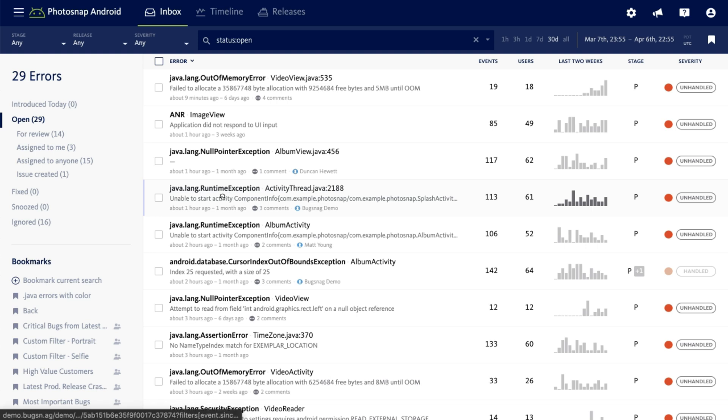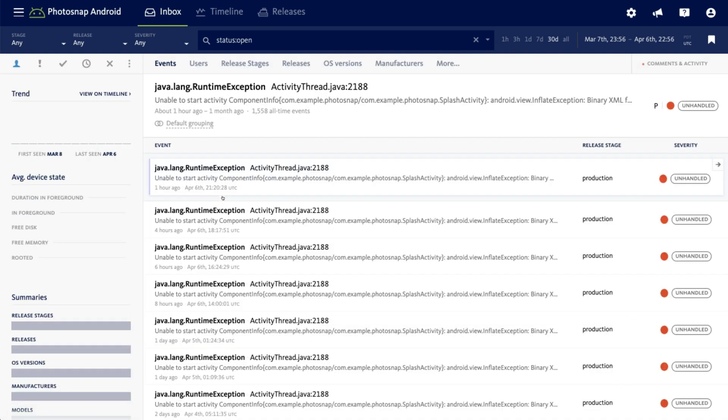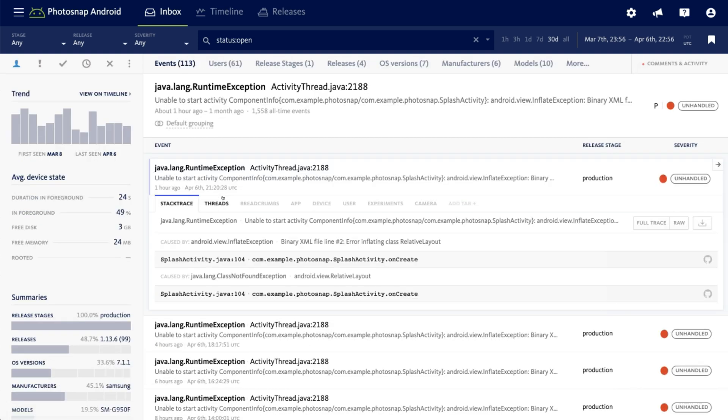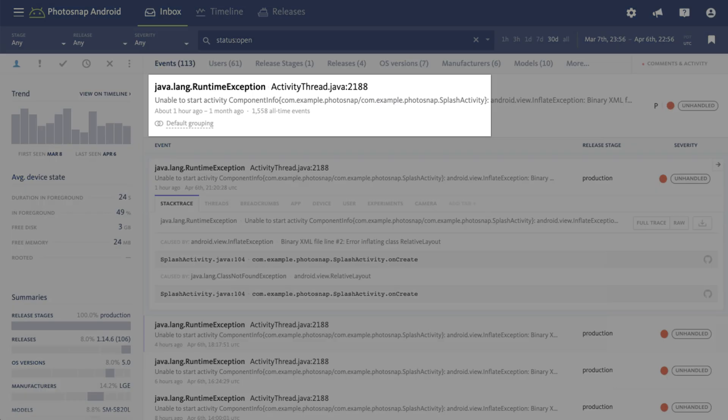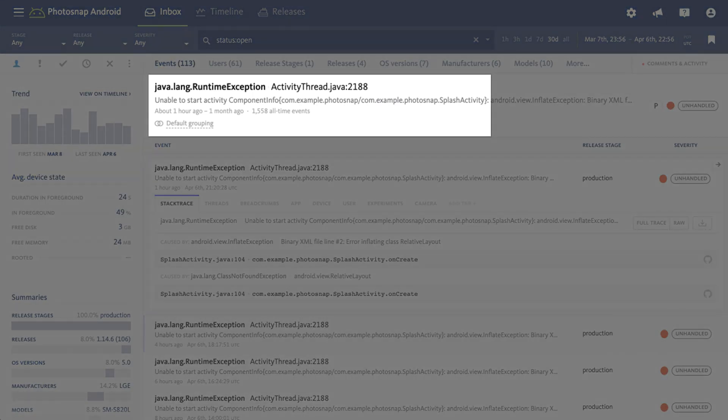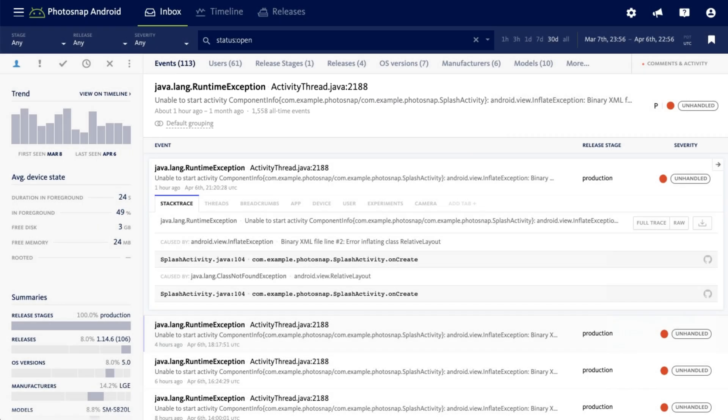Clicking on any error from the inbox will bring you to the error details. The error details may contain different information depending on your platform or project type, but the general format of the heading includes the following: the error class, where the error occurred in your application, the message being thrown by the exception, and the reasons why events in this error were grouped together.